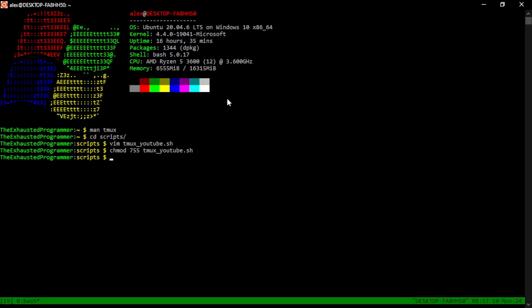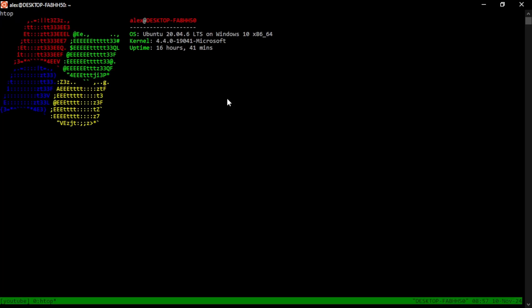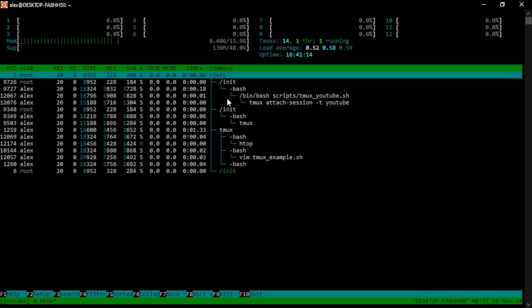Let's close out this bash screen and then let's run script TMUX YouTube. And there we go. We see it's running HTOP in the session named YouTube and the window named HTOP.